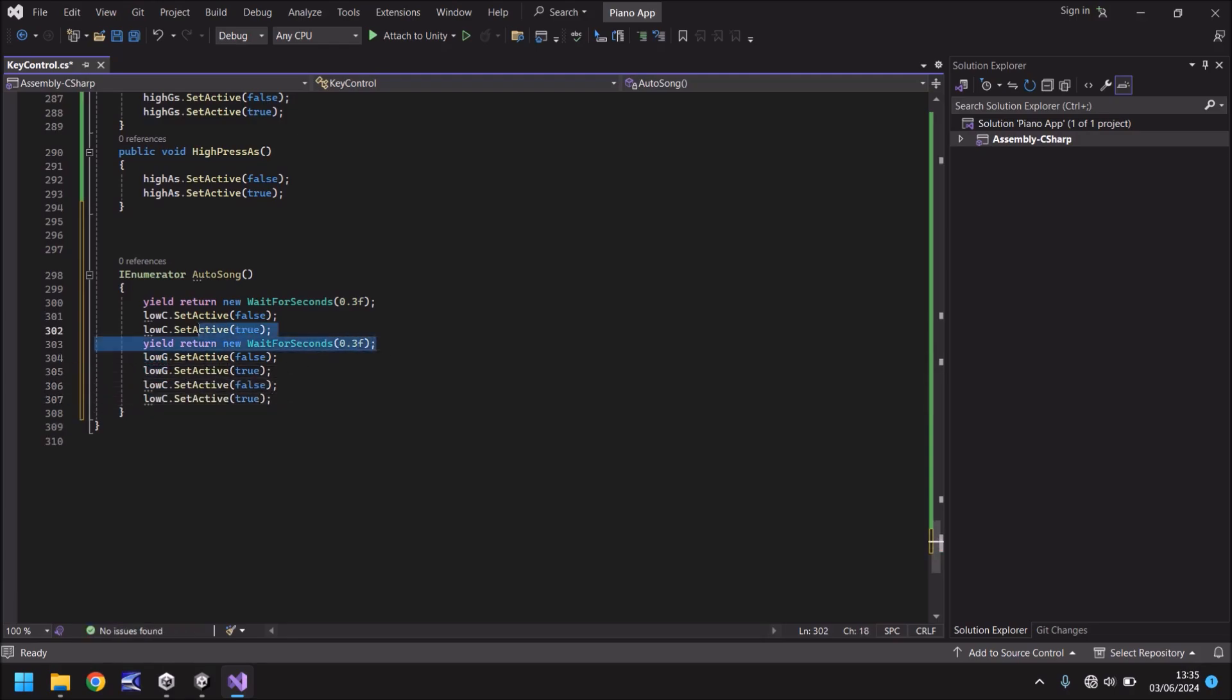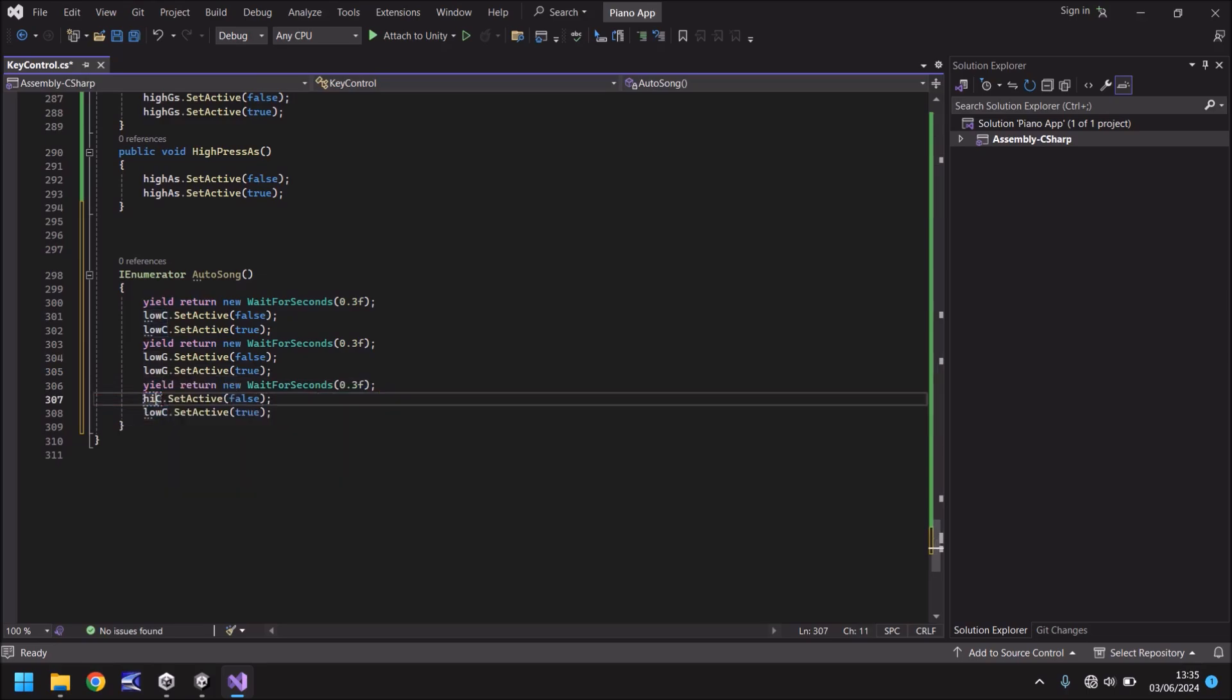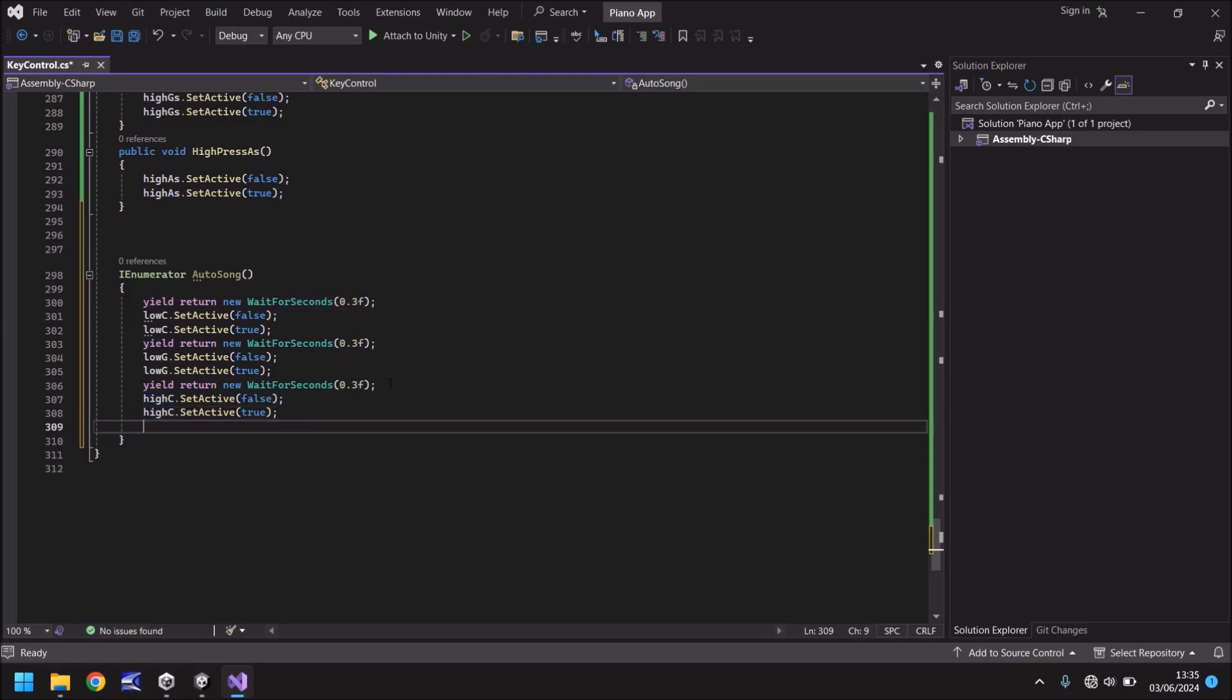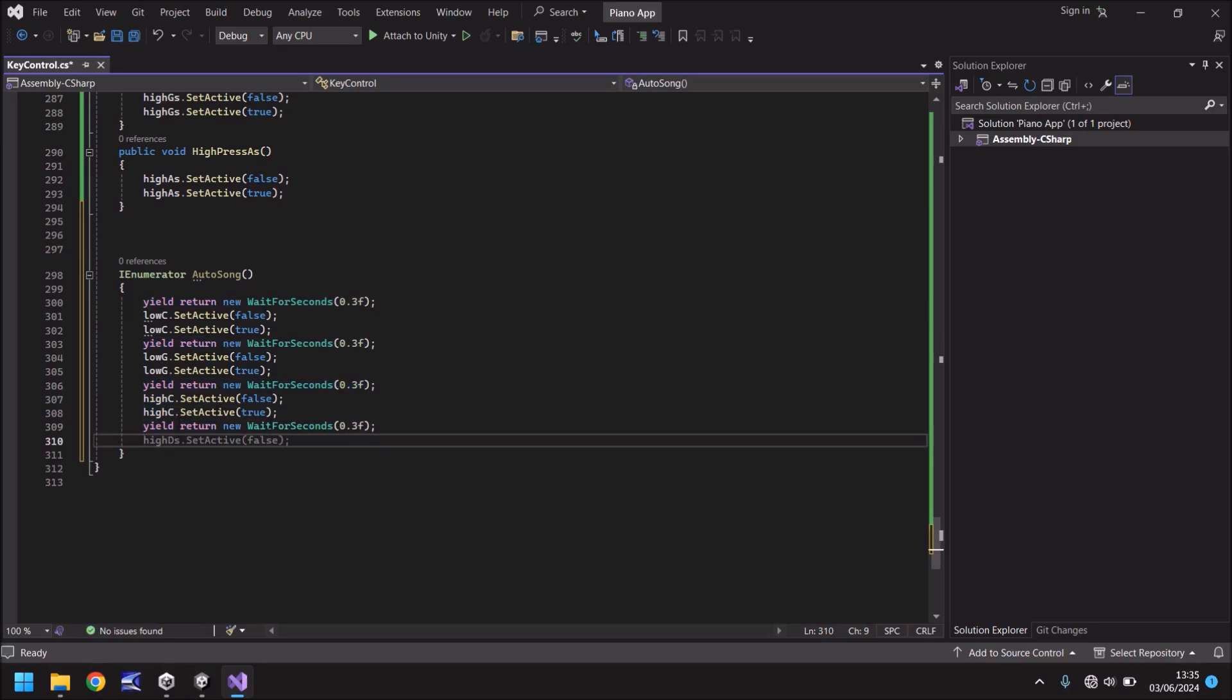So let's wait for another third of a second and rather than have a low note let's have high C like so and then once again let's do one more before we complete the song later in this tutorial and let's have this as high G.